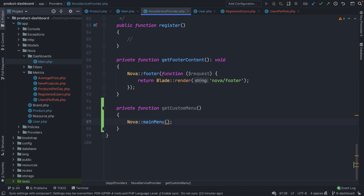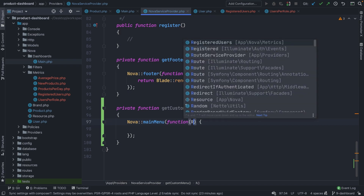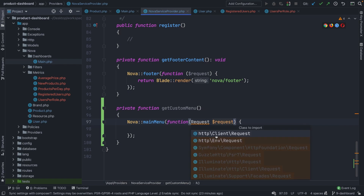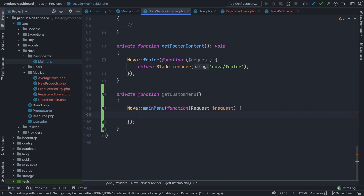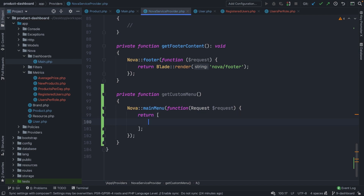The mainMenu method accepts a callback function, so let's add it — function — and it accepts a parameter which is the request object. I think I forgot to pull it in — it is the Illuminate HTTP class right here. Now inside our main menu, we're simply going to return back one array. The real magic needs to happen inside this array, where we'll define how our menu should look.